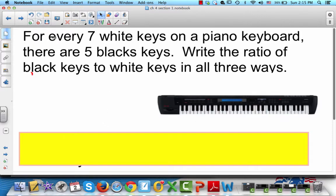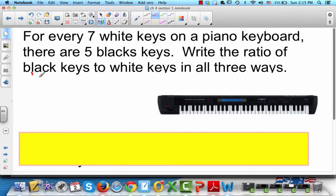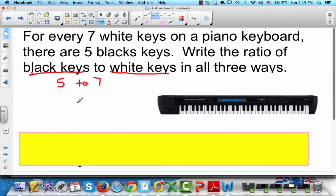Let's look at this example. For every 7 white keys on a piano board, there are 5 black keys. Write the ratio of black keys to white keys in all three ways. One important thing is to pay attention to the order: black keys to white keys. There are 5 black keys and 7 white keys, so the ratio can be written as 5 to 7, 5:7, or 5/7.